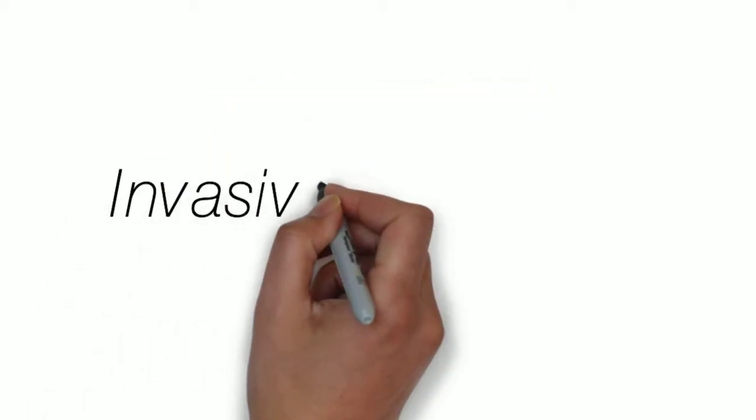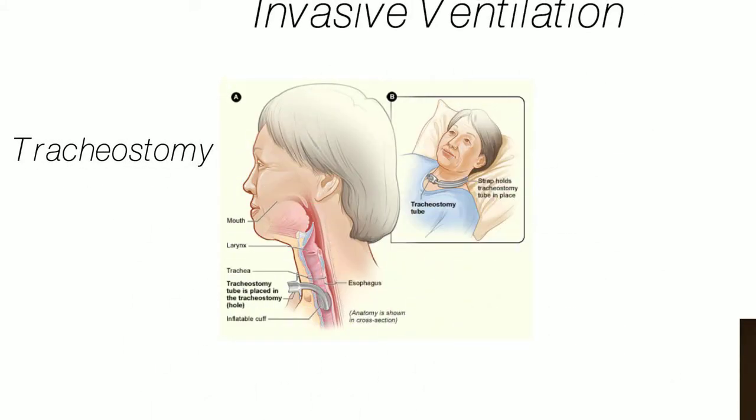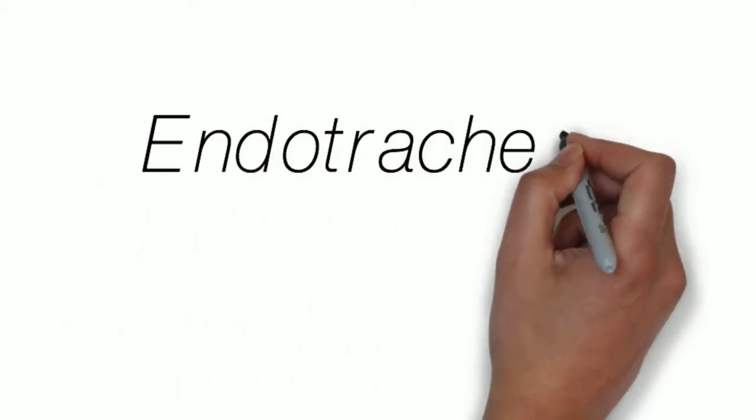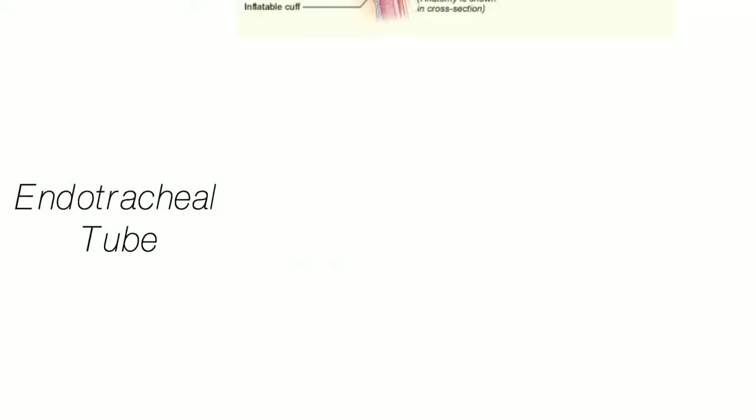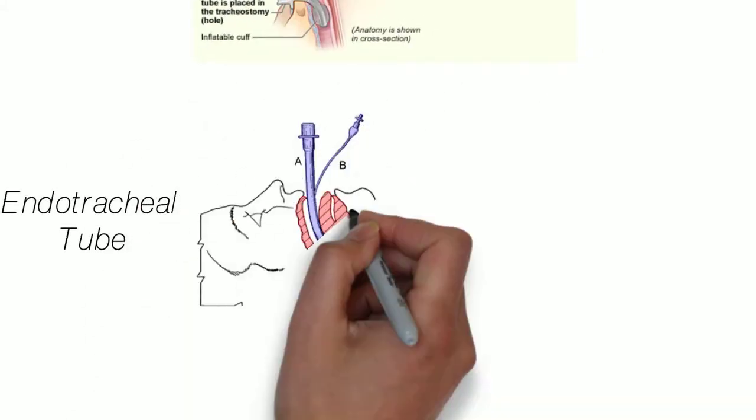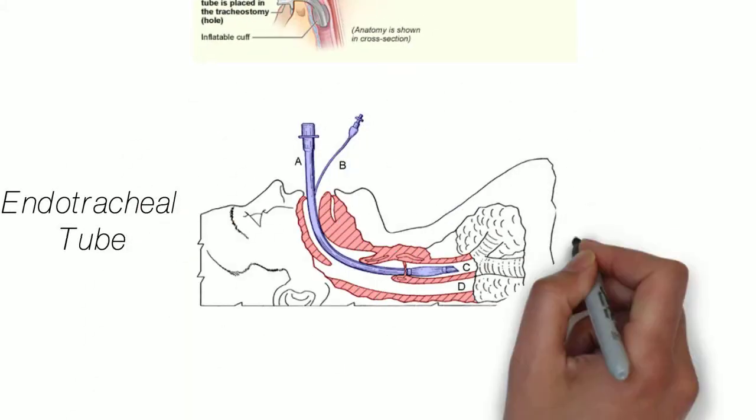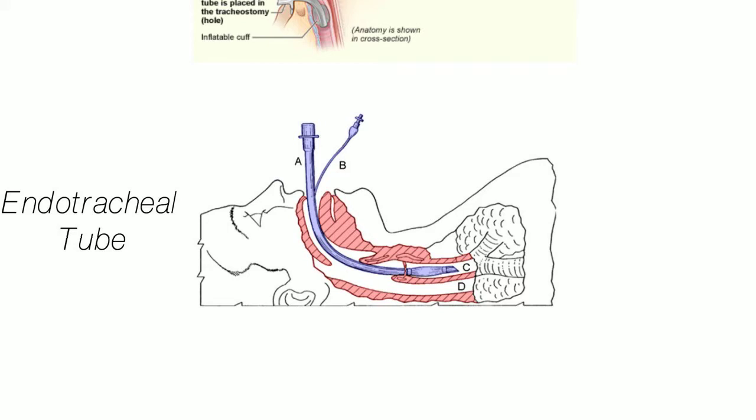The opposite, invasive ventilation, is when the ventilator is directly ventilating into a tracheostomy or endotracheal tube. This way most of the pressurized air and oxygen comes into closer contact with the lungs, making ventilation and oxygenation much more efficient.